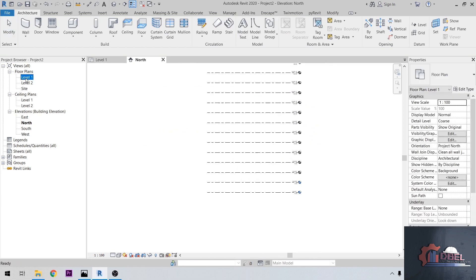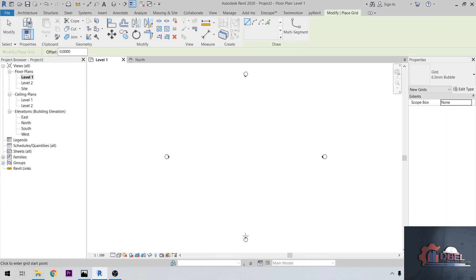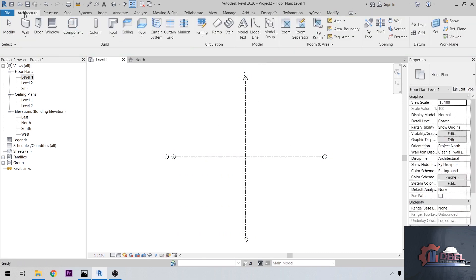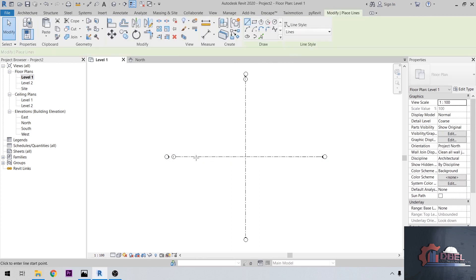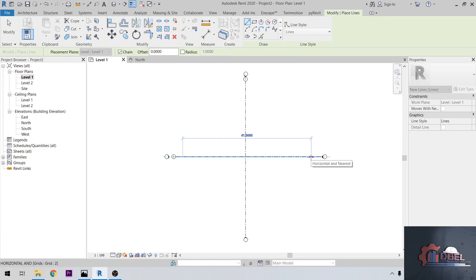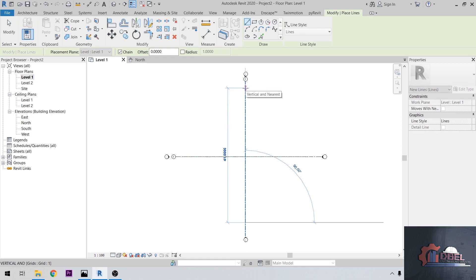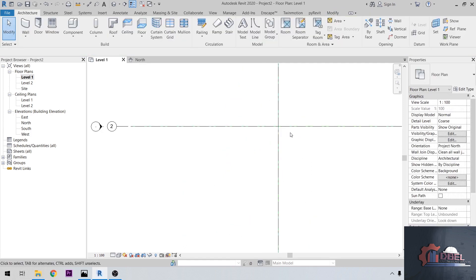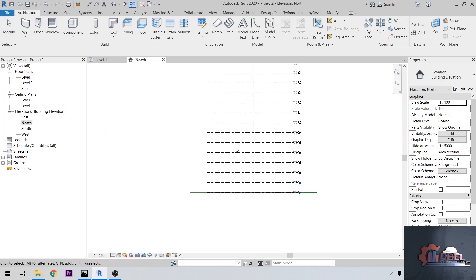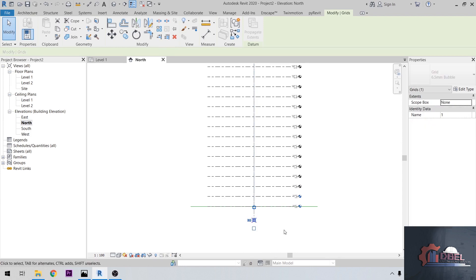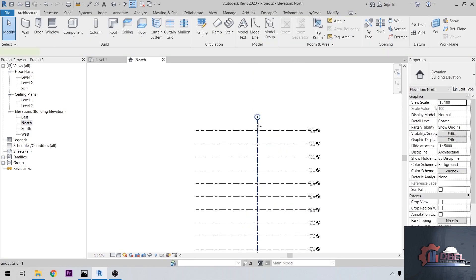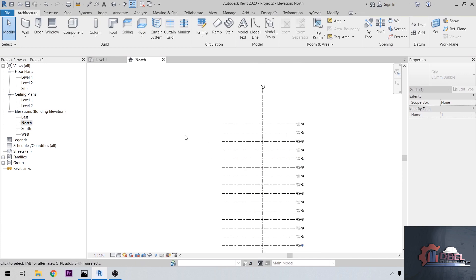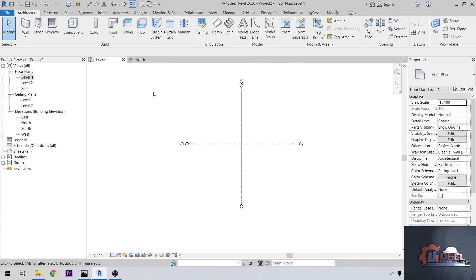Go to level 1 here on the floor plan. Make a grid line here. Then under model line, make a model line here. Go to North Elevation. Let's adjust our grid here. OK, that's it. Go back to level 1.